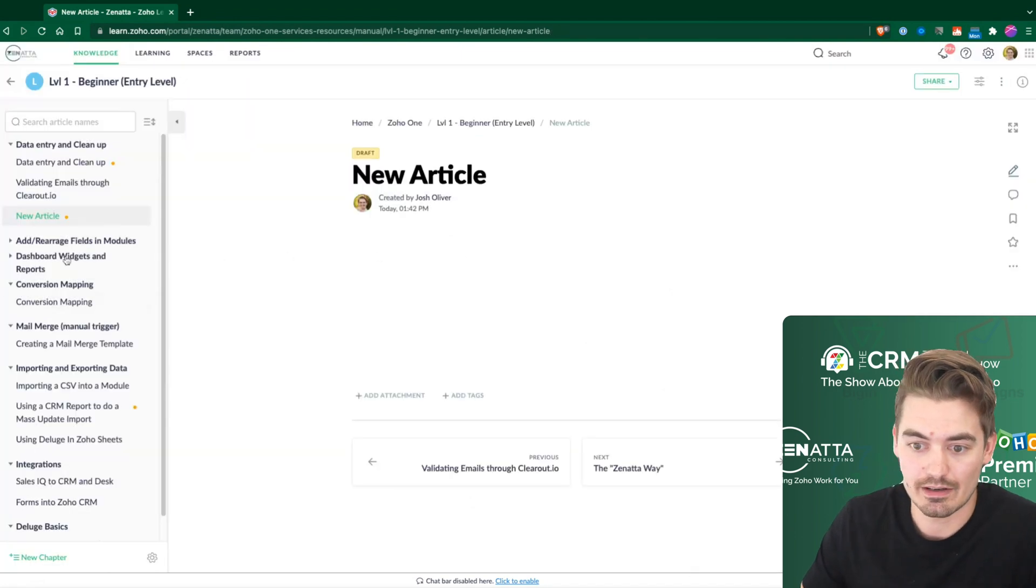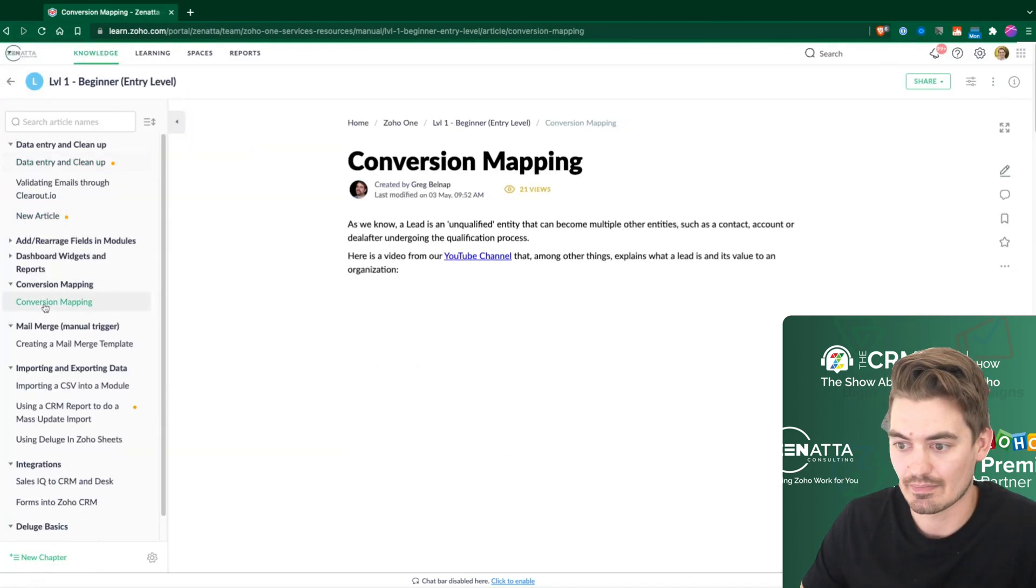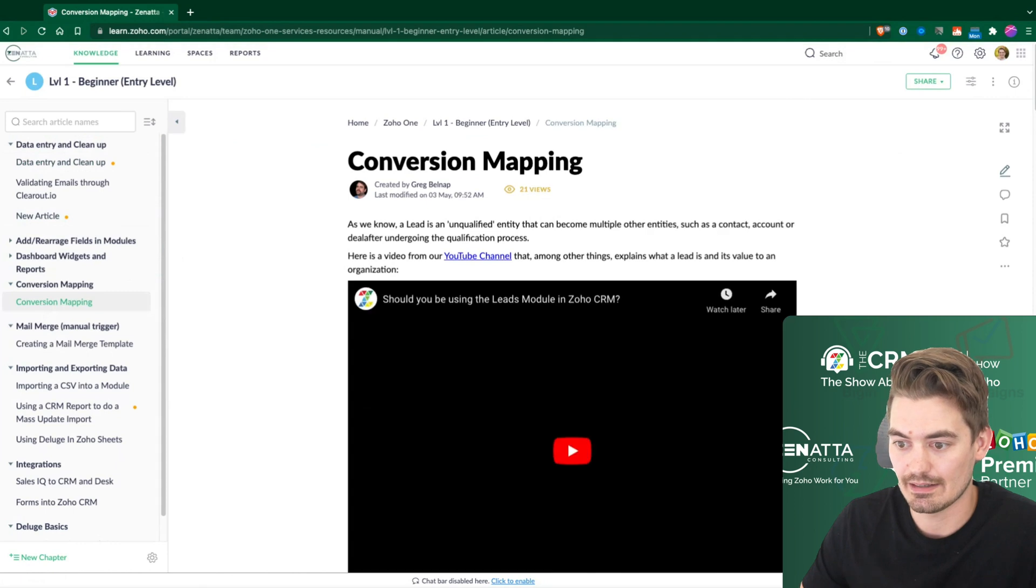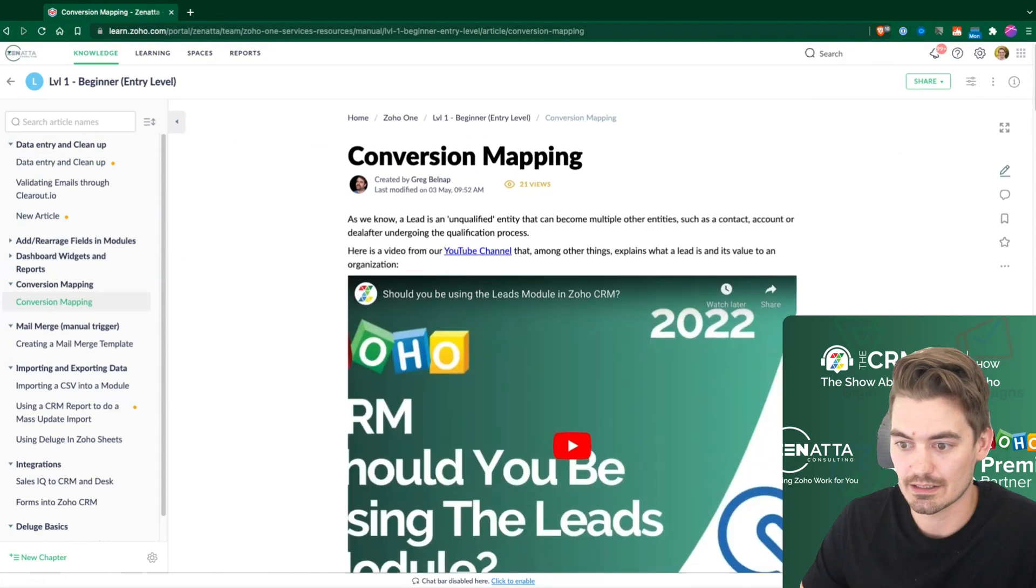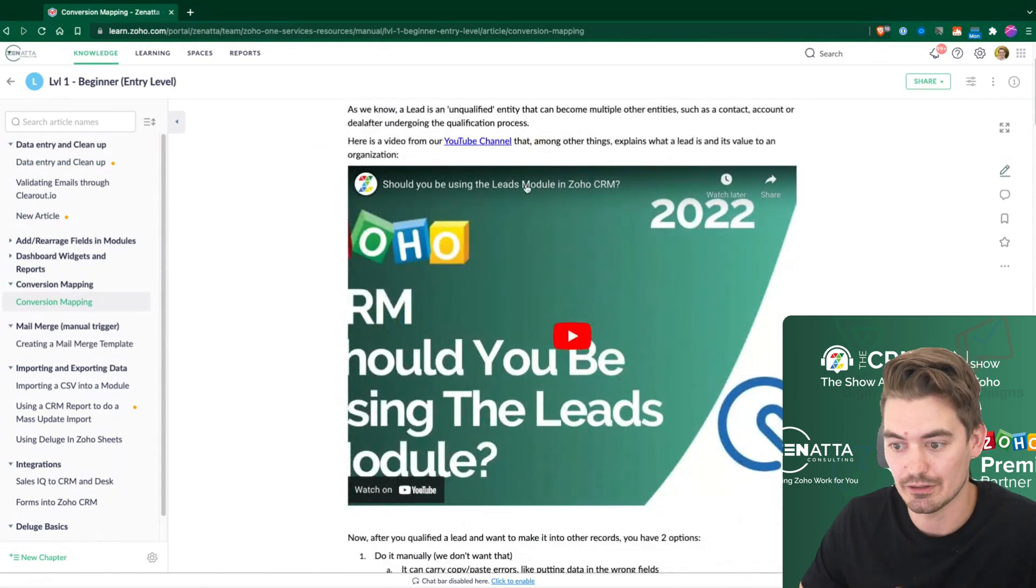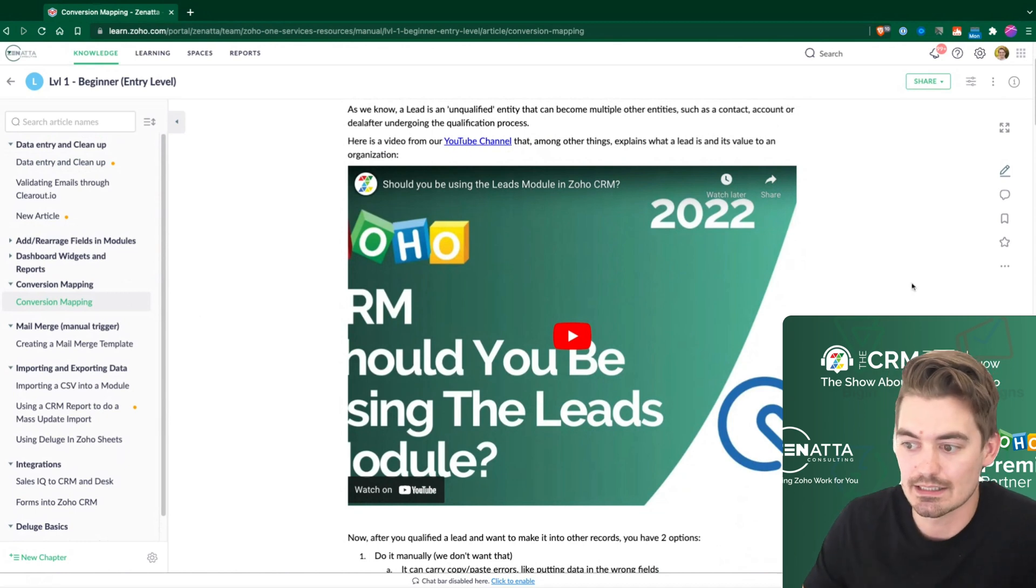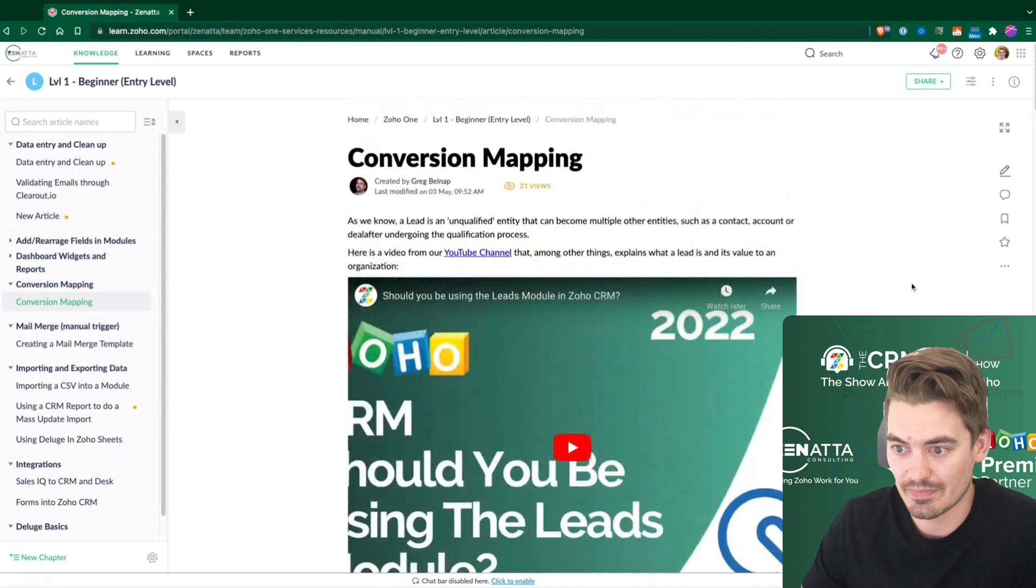So here, a lot of our articles, they do have videos. Here we go. So here's one, conversion mapping. We created a video on YouTube and then we just loaded that right into this Learn article.